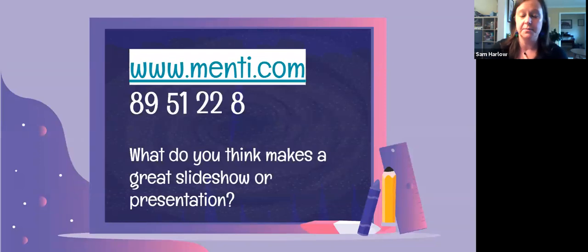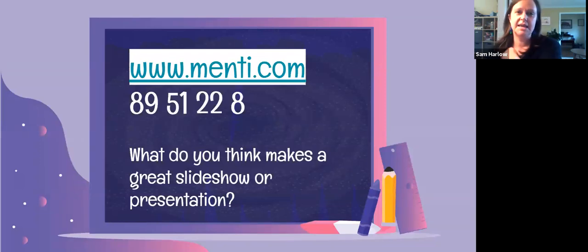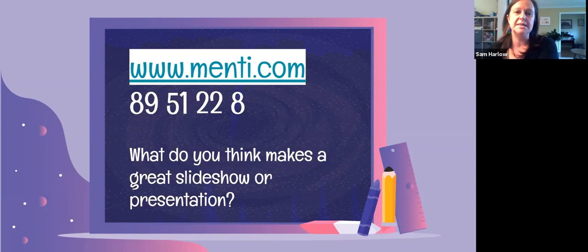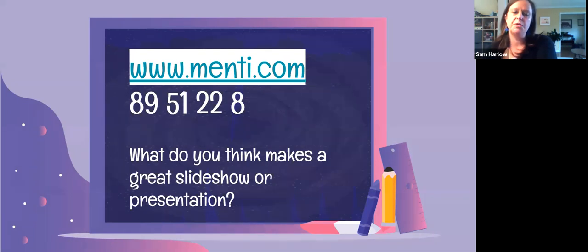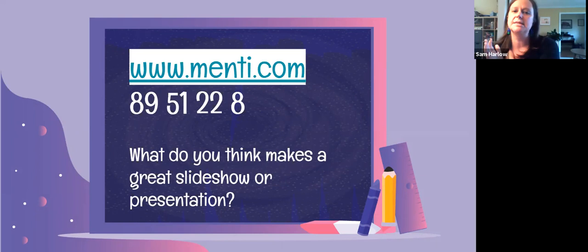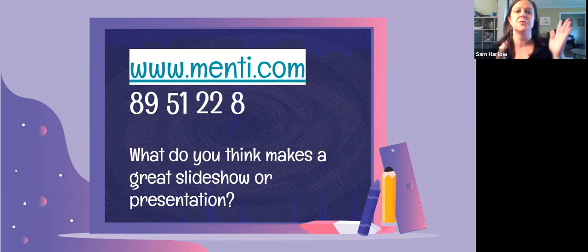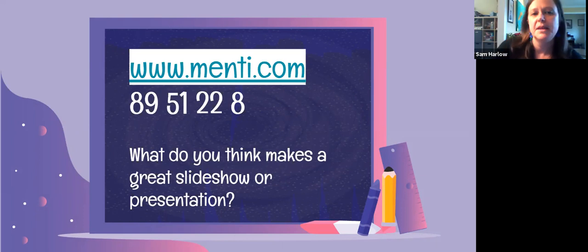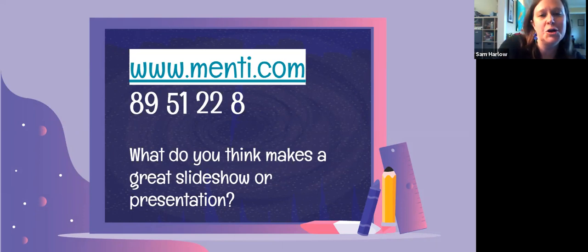To start us off, if you know me, you know I love a Mentimeter. You can go on your phone or browser to www.mentimeter.com, and the code is 8951228. I thought it would be good to think about what makes a good slideshow or beautiful presentation — what stands out to you when you're viewing these, whether online or face-to-face, in terms of the design and style. We'll look at your answers there.